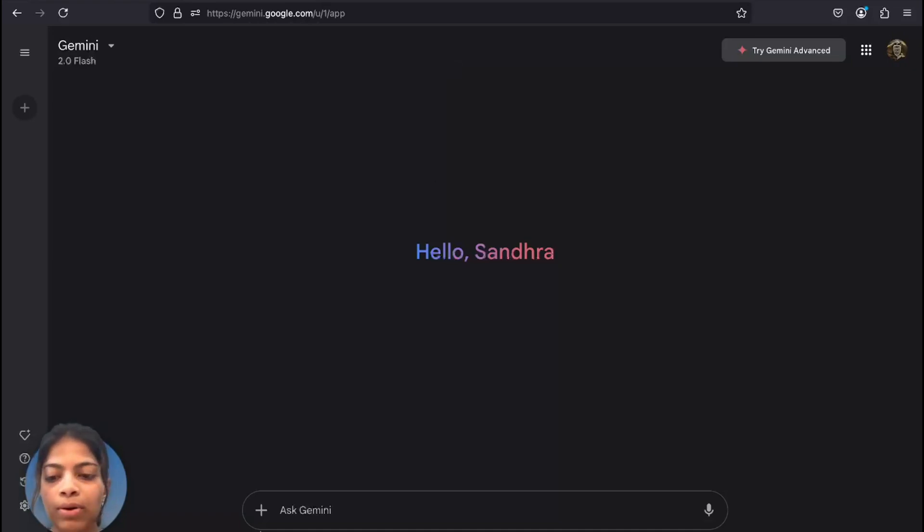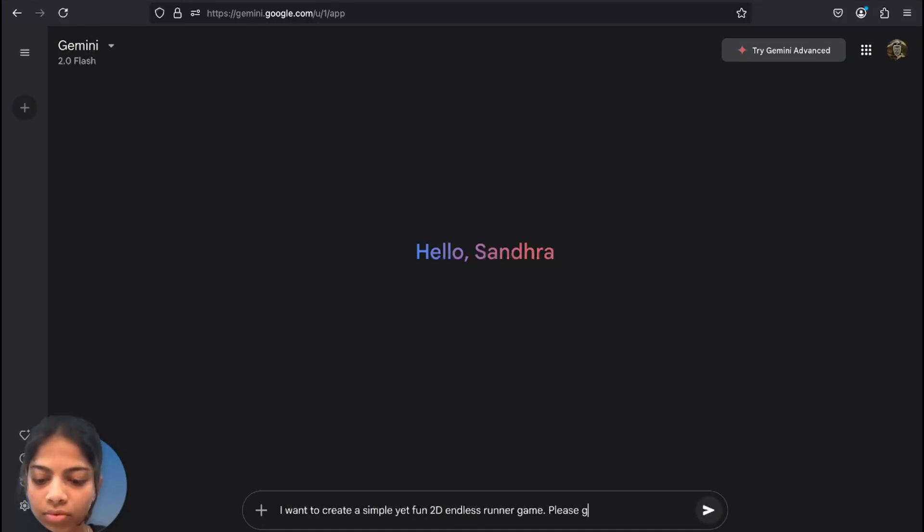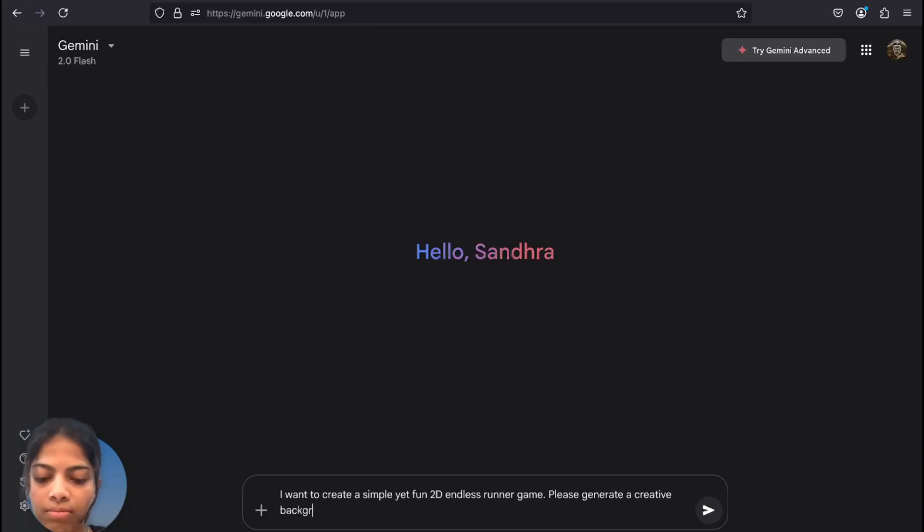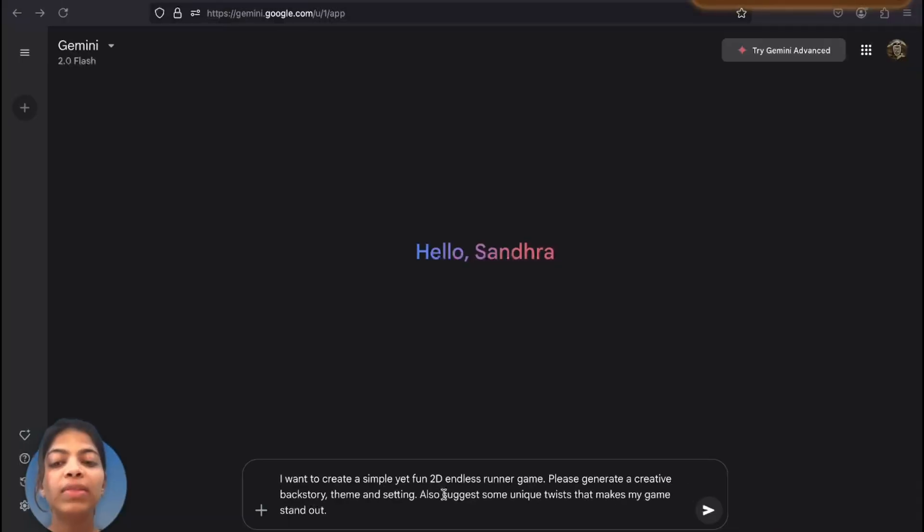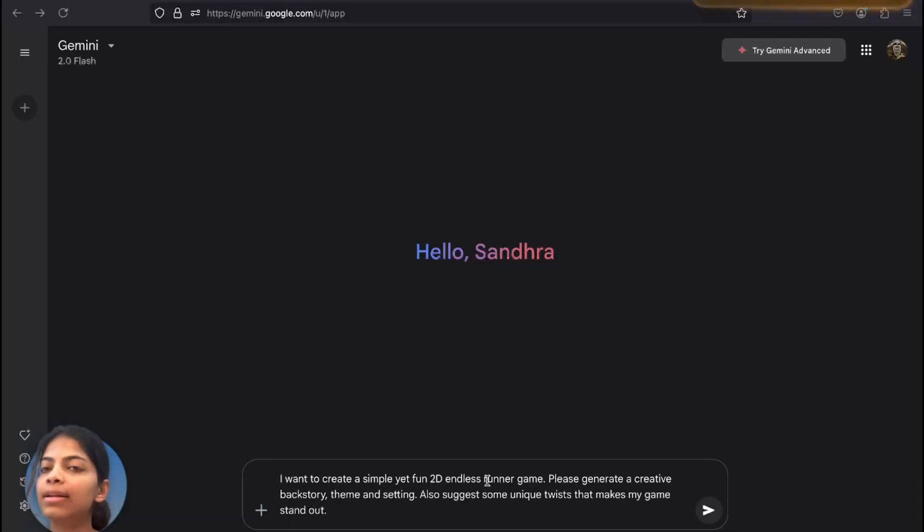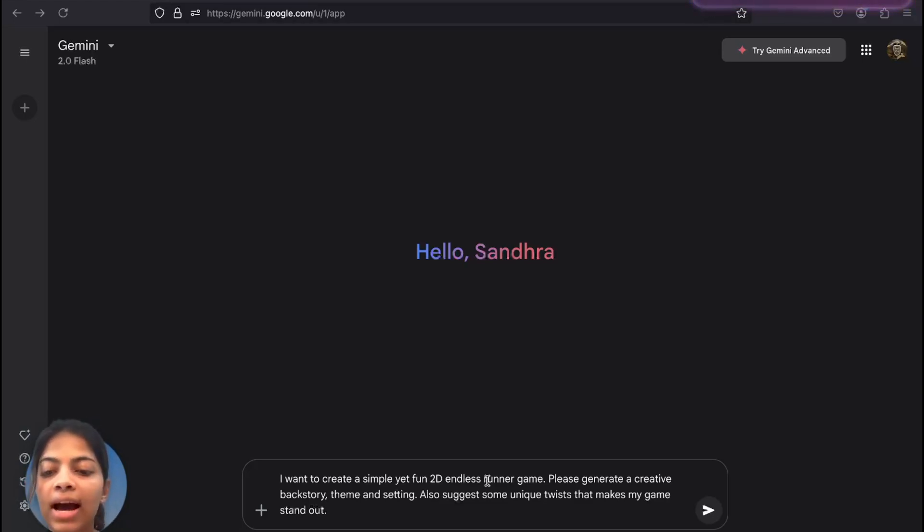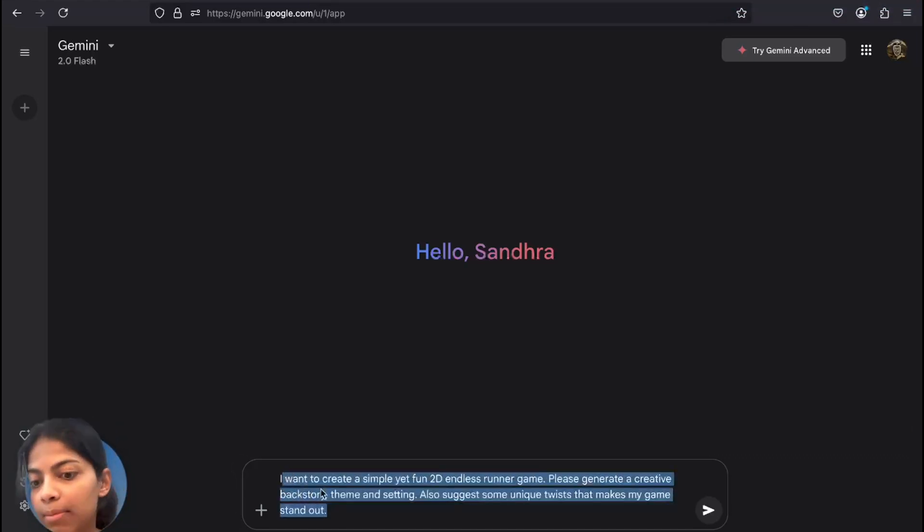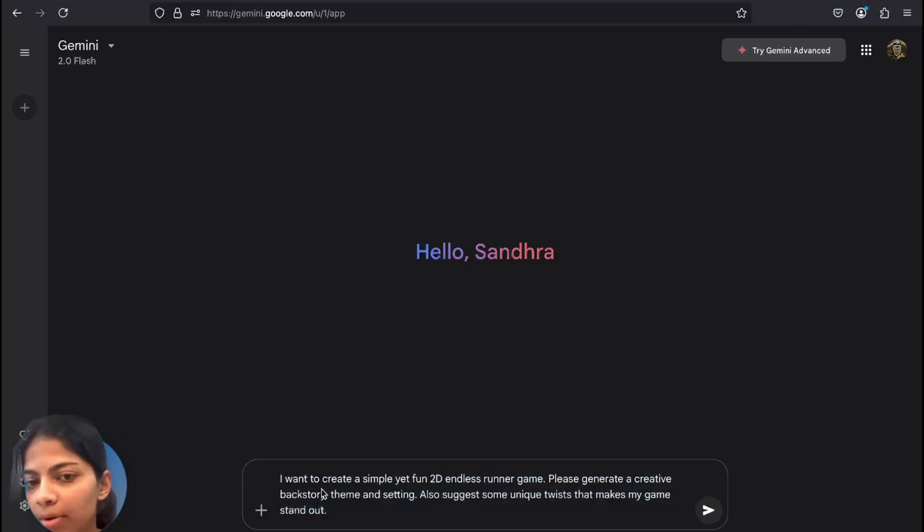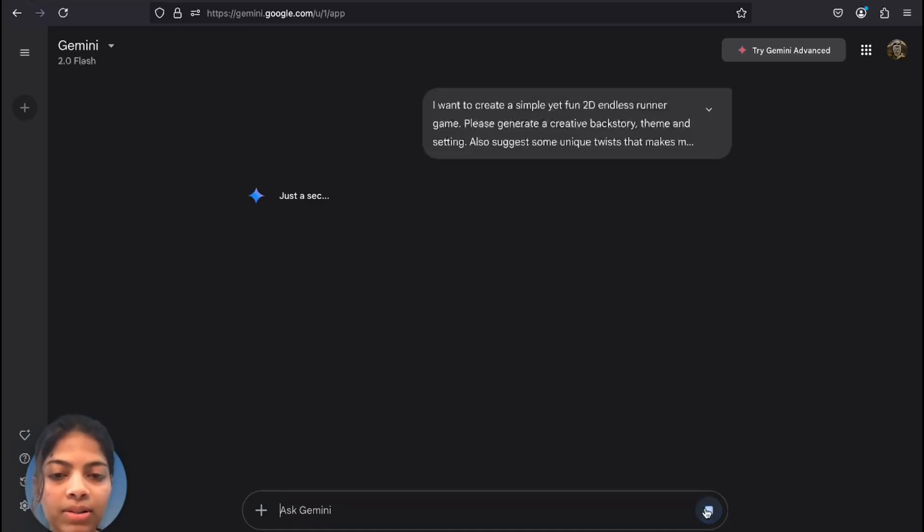So this is the prompt: I need to create a 2D endless runner game which is somewhat similar to Temple Run, and for that I need a backstory, a theme, and the setting. I just want my game a bit unique from others. Submitting the prompt.